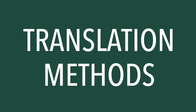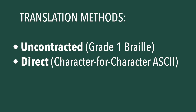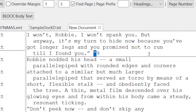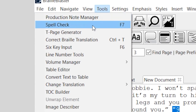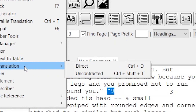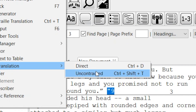Last, let's talk about changing the translation method for a selection of text. The two options in BrailleBlaster are Uncontracted, which does not use contractions and follows grade 1 rules, and Direct, which is the character-for-character ASCII translation. This is sometimes necessary when you need to force a certain symbol sequence to appear. To change the translation method for a selection of text, highlight a selection. Then select Change Translation from the Tools menu, and select either Direct or Uncontracted. Or use the shortcuts Ctrl-D for Direct, Ctrl-Shift-T for Uncontracted. Applying either of these methods highlights the affected text.